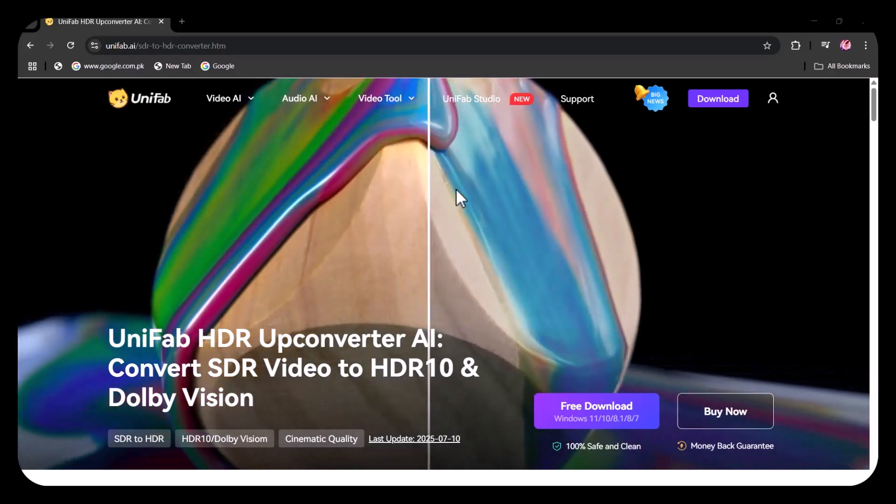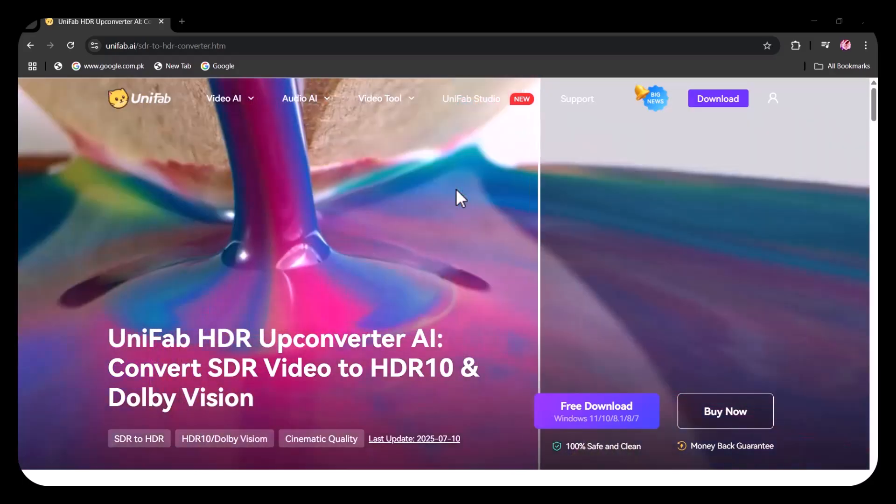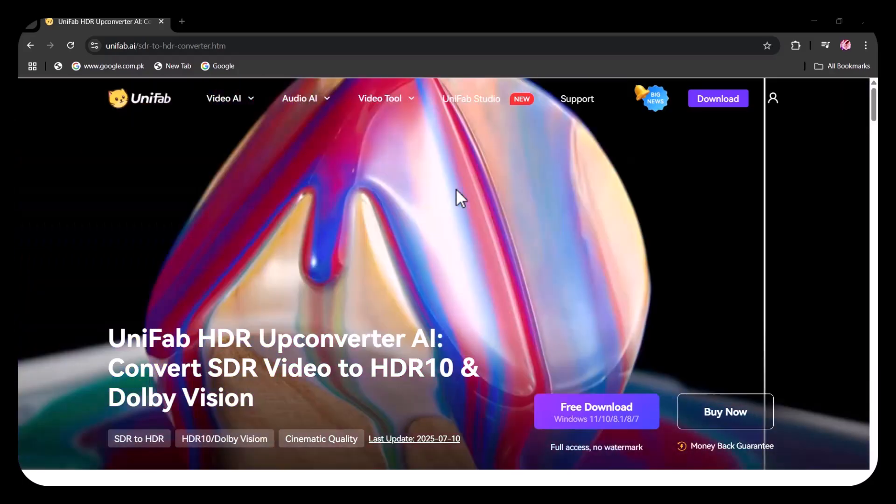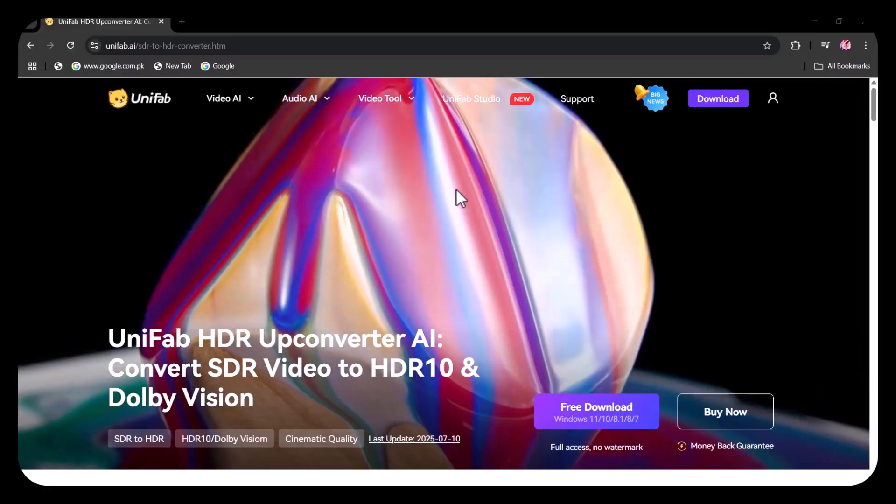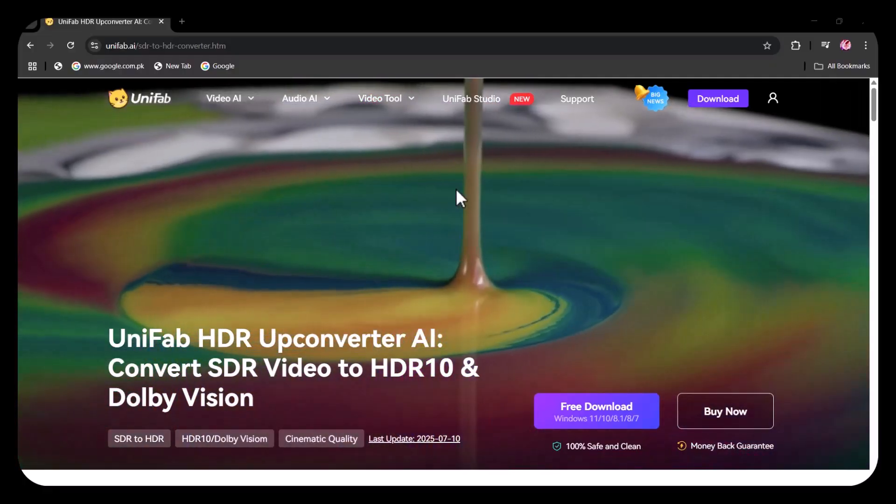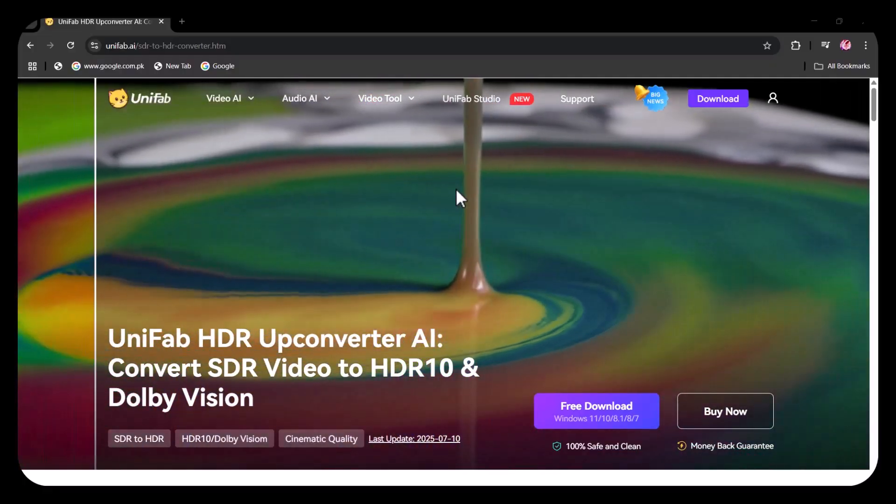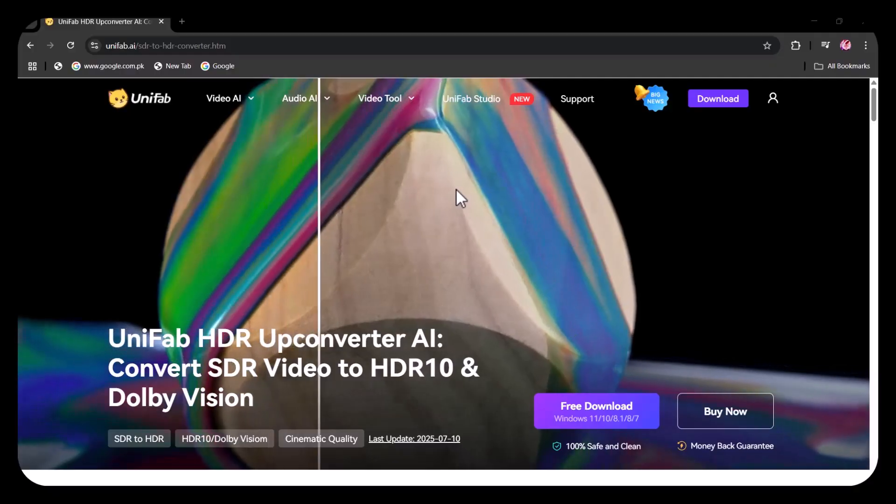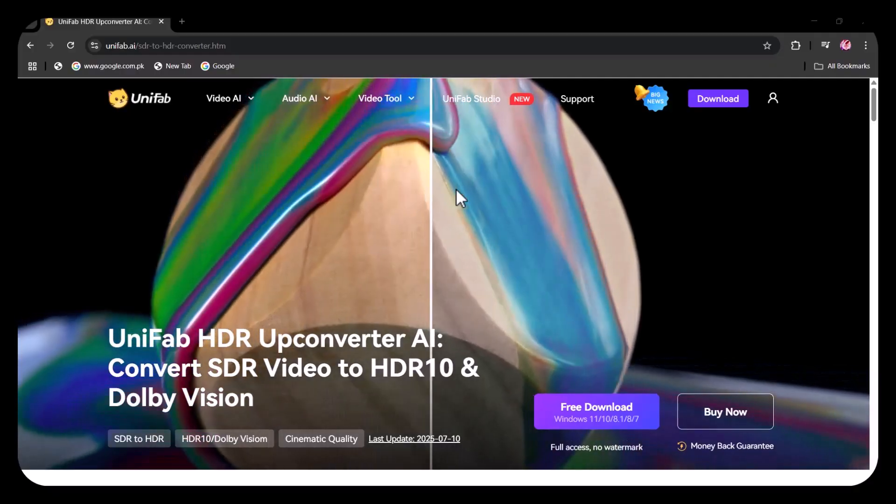Welcome to another episode of TechScope, wishing you good health and happiness. In today's video, I am going to discuss Unifab. If you want to upscale your video to 16K or upscale your old blur videos, this tool can help.